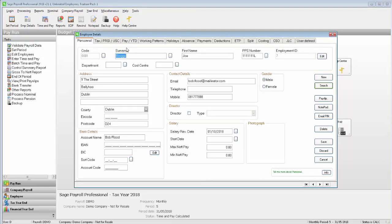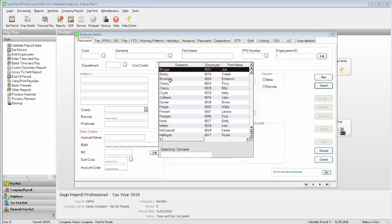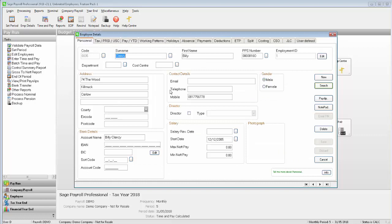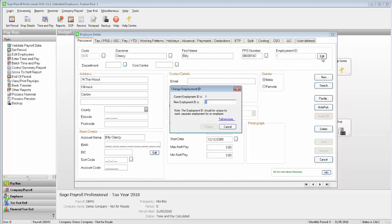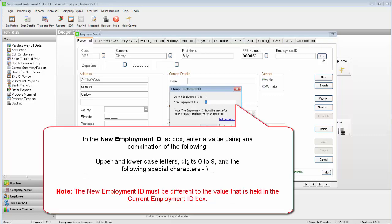Select the employee that you want to edit the Employment ID for. Next to the Employment ID box, click Edit. In the New Employment ID box, enter a value using any combination of the following.